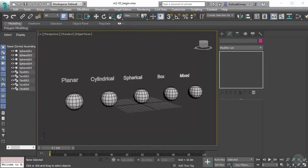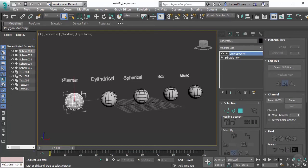In this video, we're going to take a look at the planar map projection. So let's go ahead and select our sphere. We already have an unwrap UVW modifier applied.